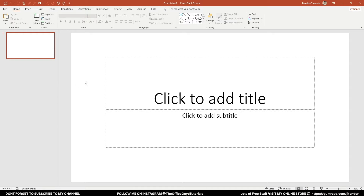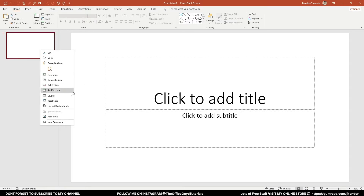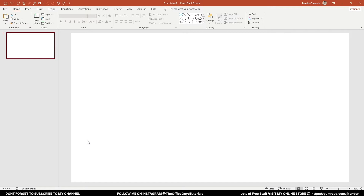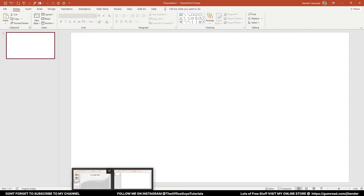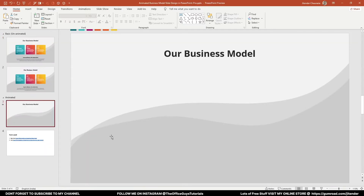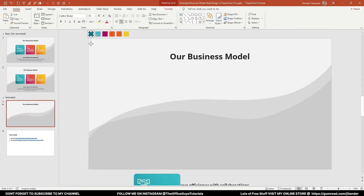Without any further delay, let me take a new slide. I'll press Ctrl+N on the keyboard. Now let me just right-click here, go to Layout, and take a blank layout.